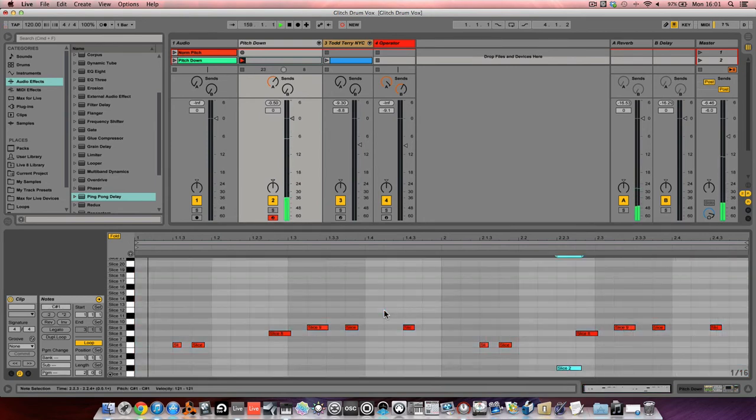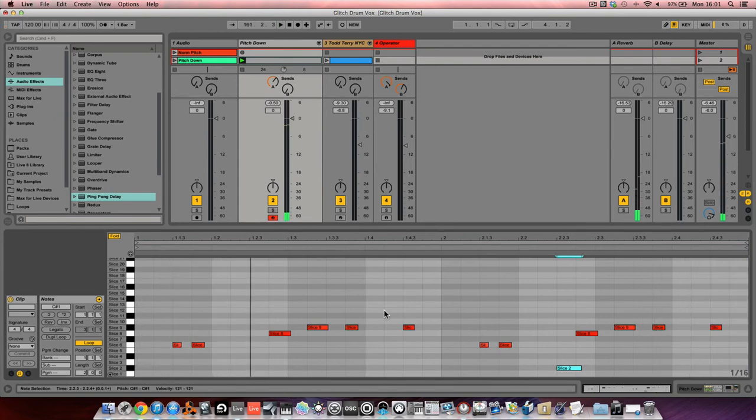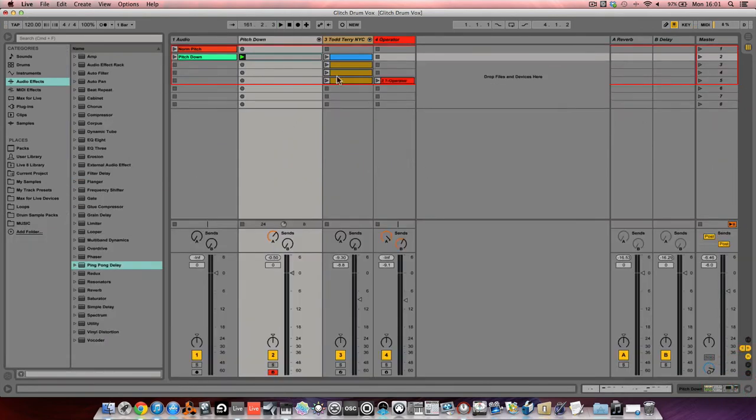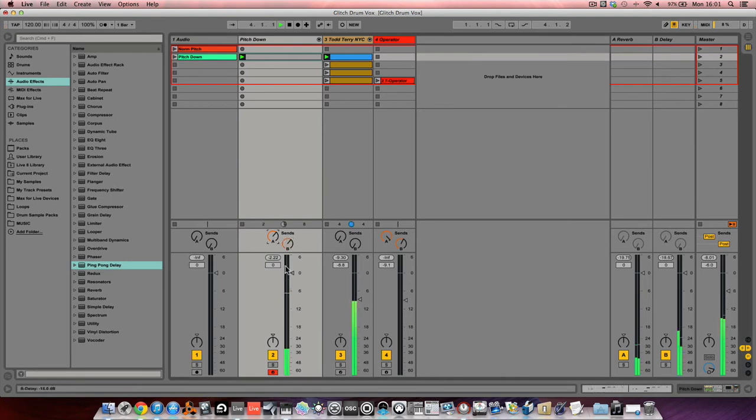There we go, sounds okay. Right, so if we try it out with the drum pattern again, it should work pretty good. Turn it down a bit, bring the drum pattern up.